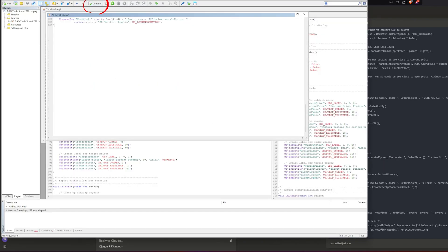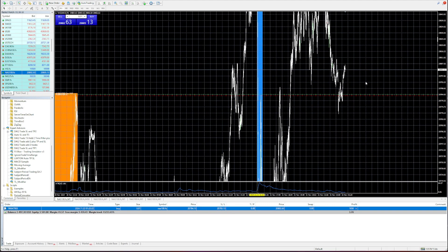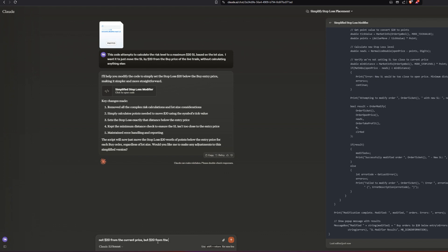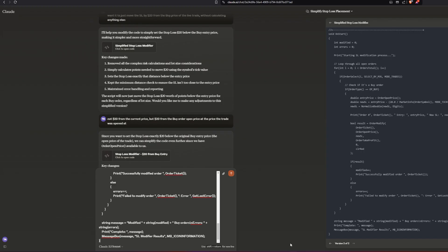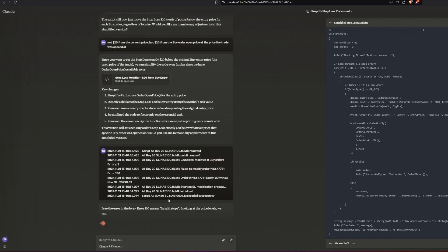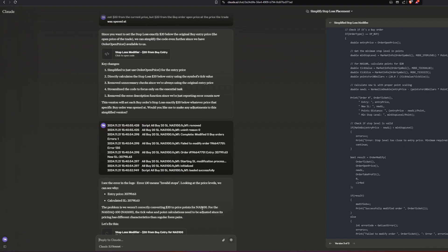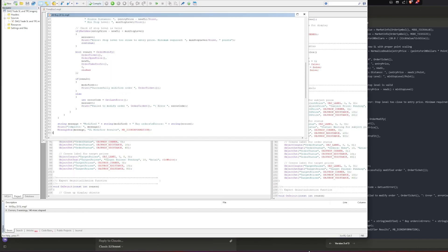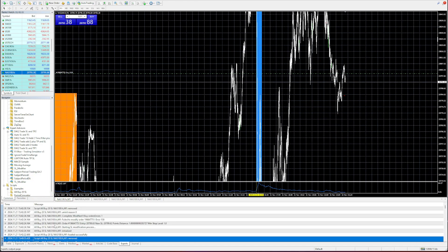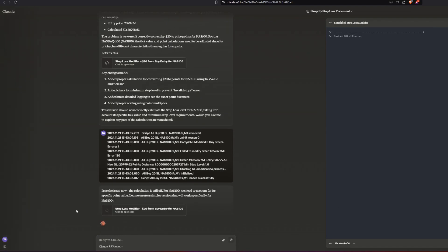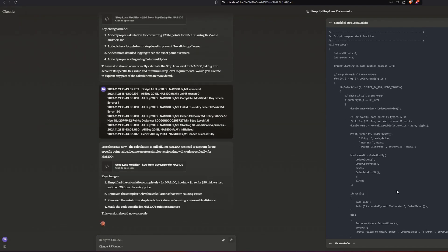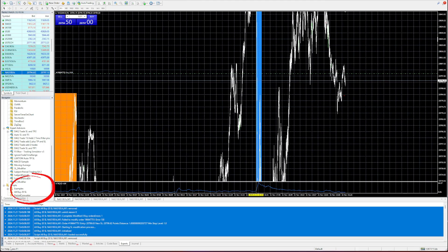There I discovered the problem and could proceed accordingly. But there were further hiccups — Claude then thought I wanted to lower the stop loss by $20 from where the market was at the time. After a few more rounds of errors, I highlighted and copy-pasted the error codes back to Claude, and then Claude could figure out how to solve it. The new code was even further simplified and shorter, which makes sense because there's less calculating to do.